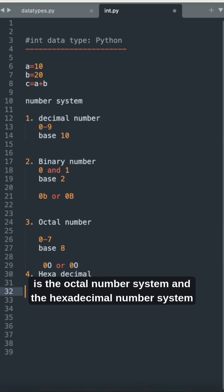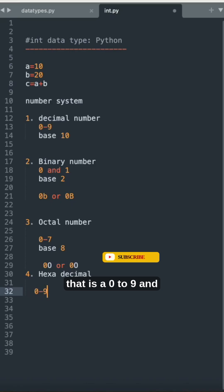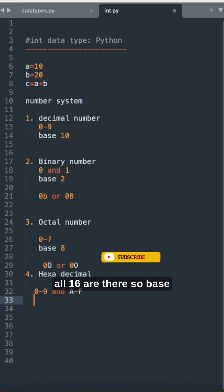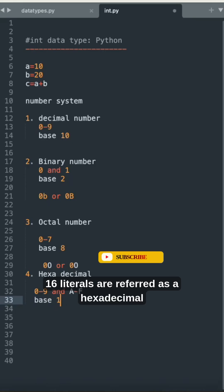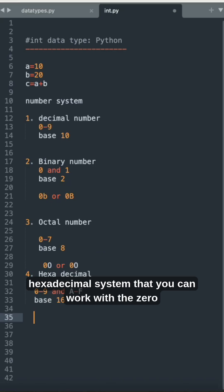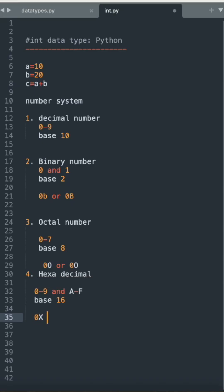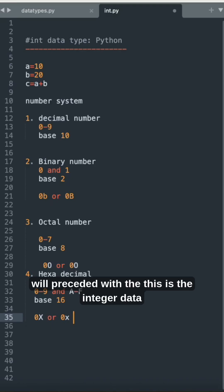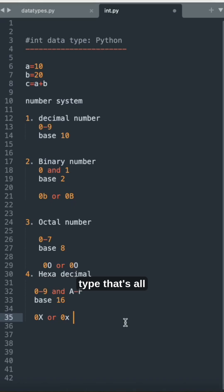The hexadecimal number system uses digits 0 to 9 and capital A to capital F — all 16 digits — so base 16 literals are called the hexadecimal number system. When you work with hexadecimal values, they are preceded by the prefix 0x or 0X (zero followed by lowercase or uppercase x). That covers the integer data type.